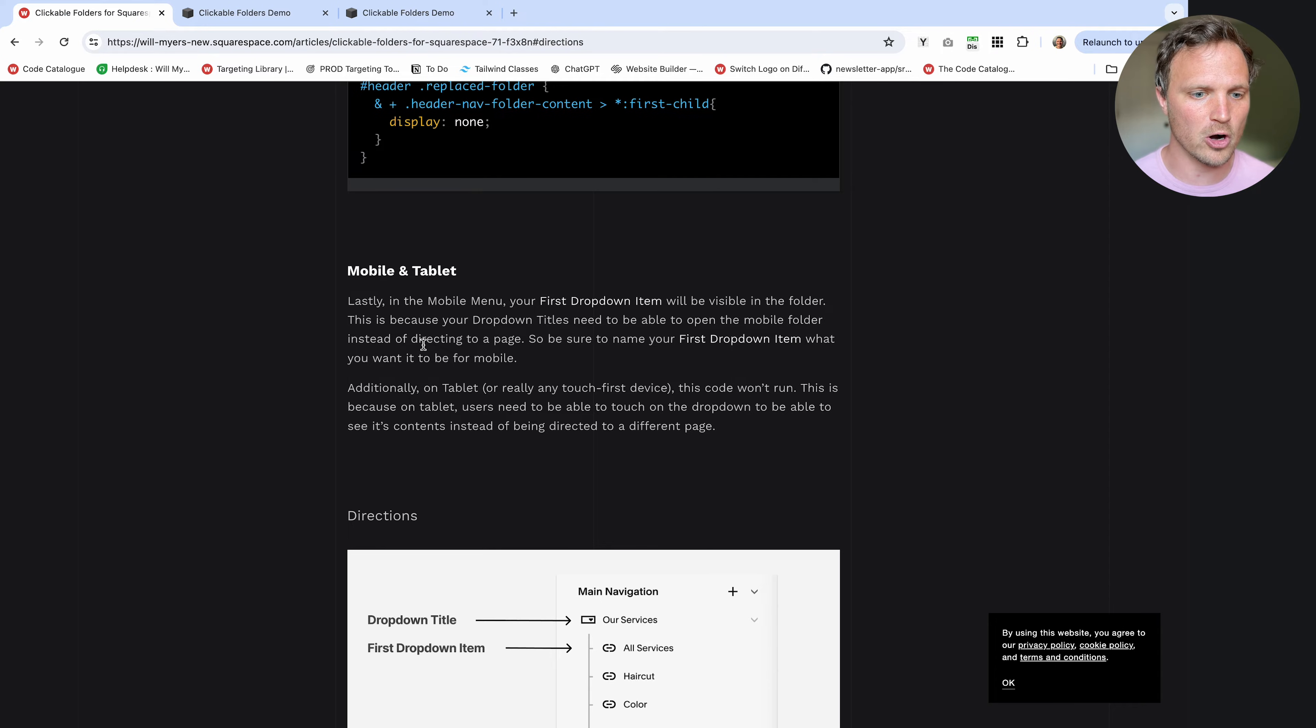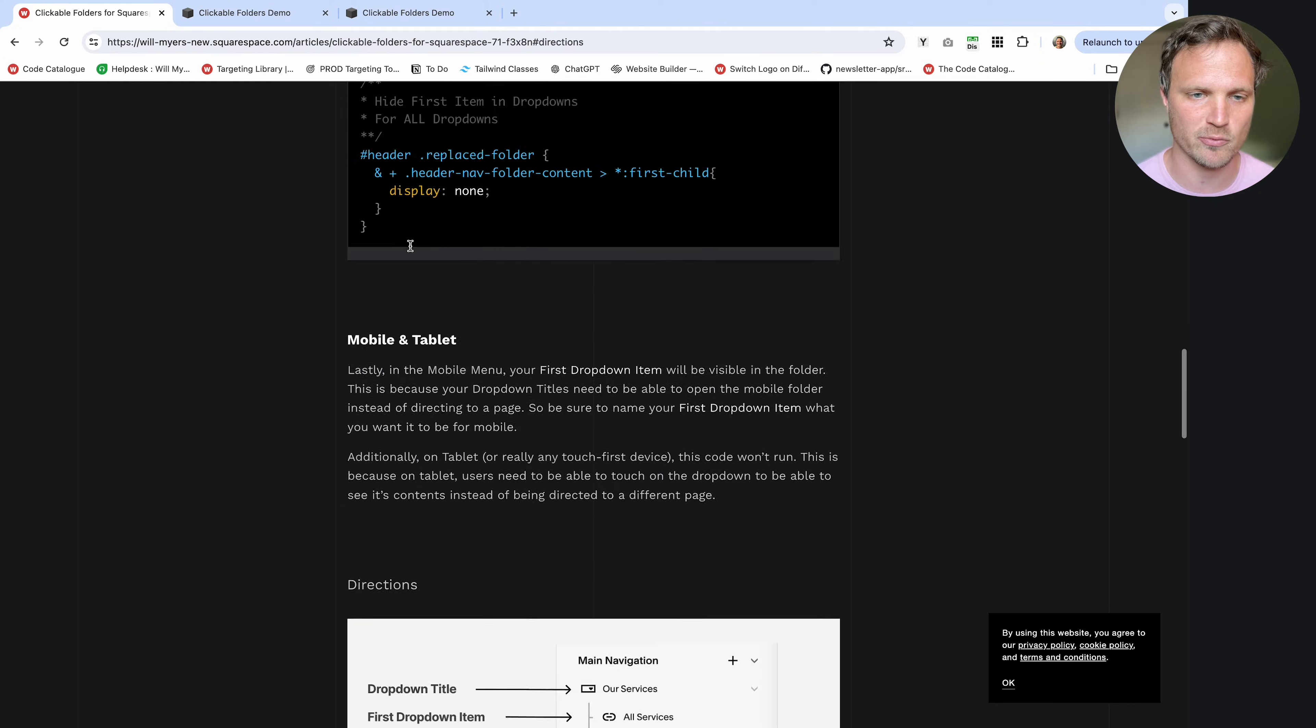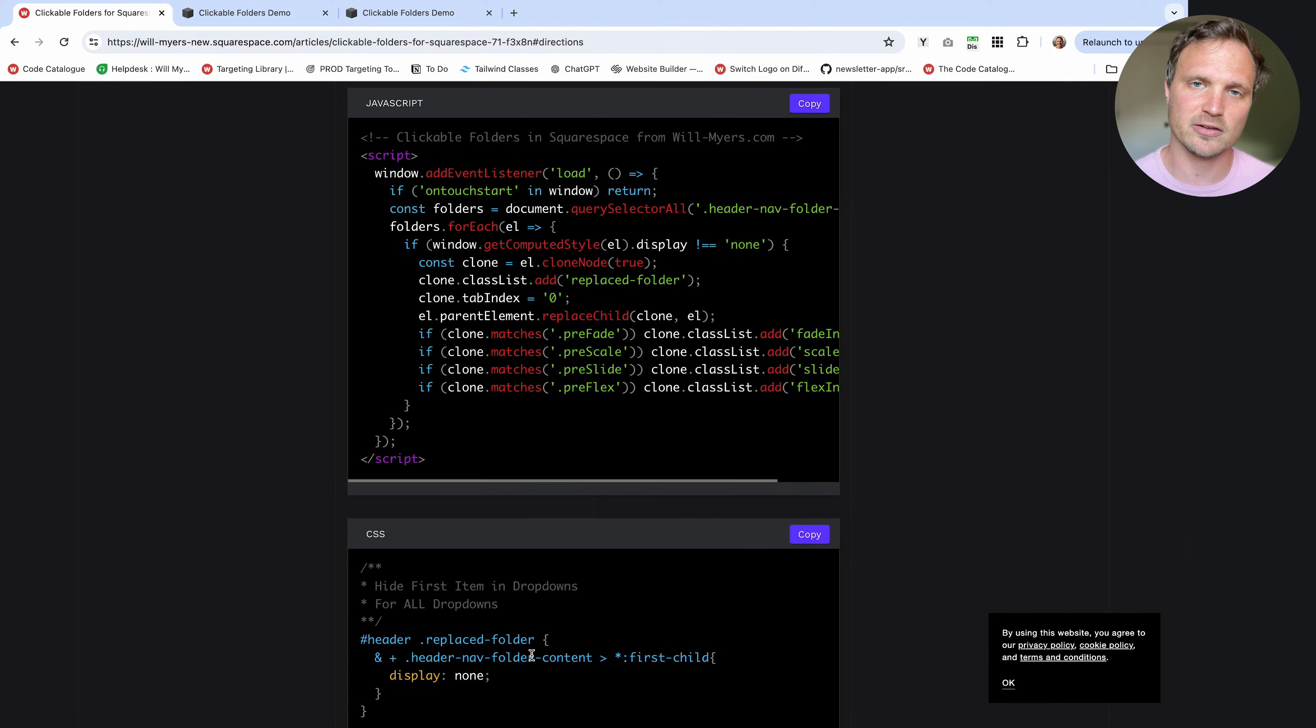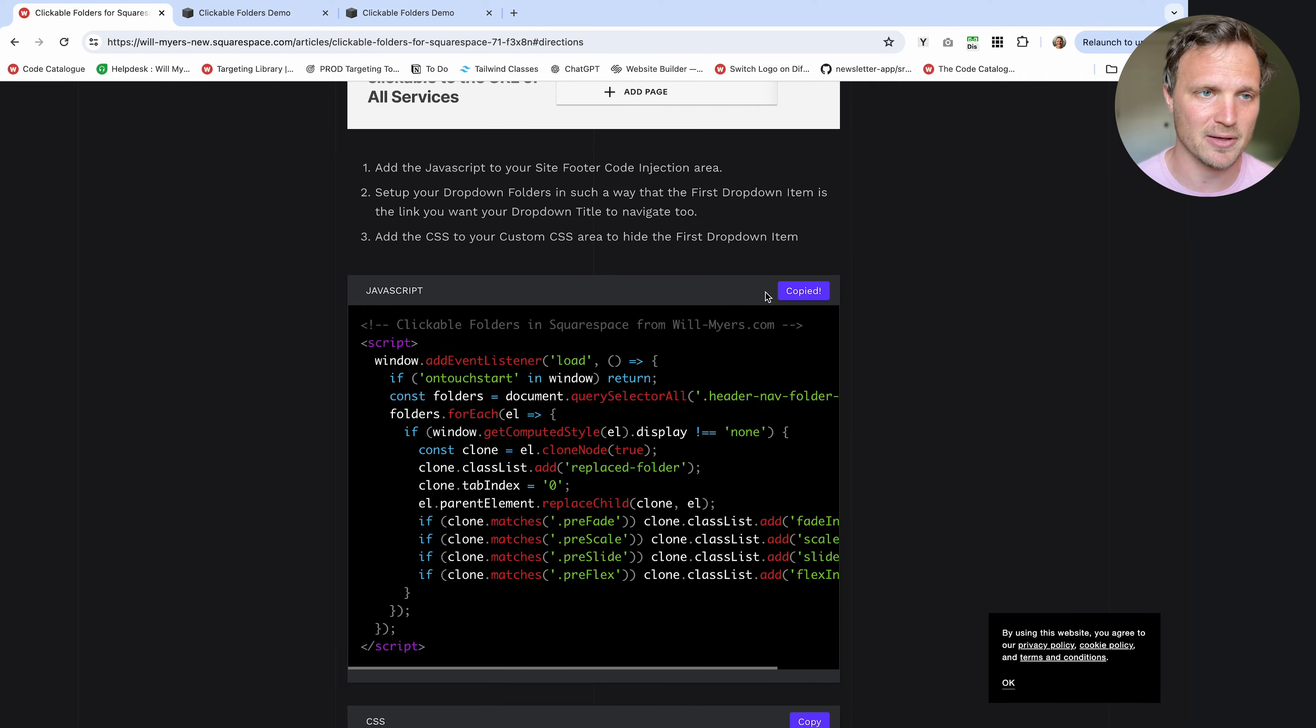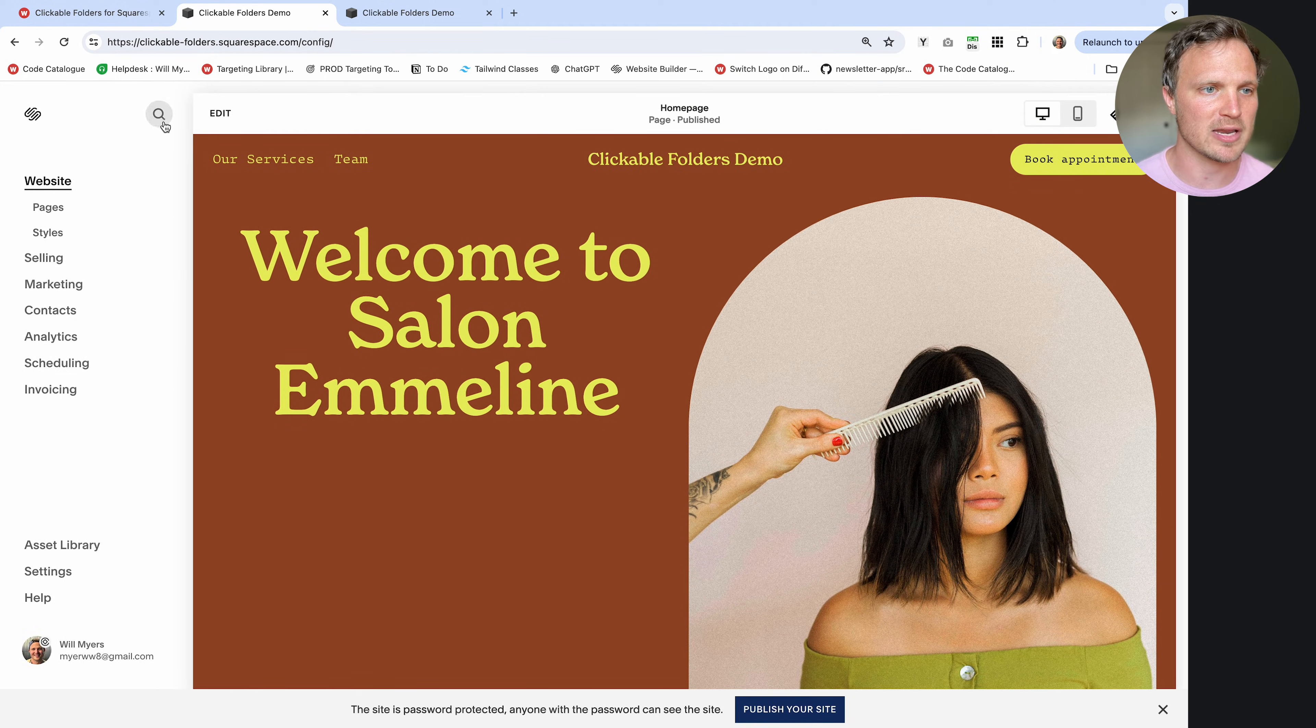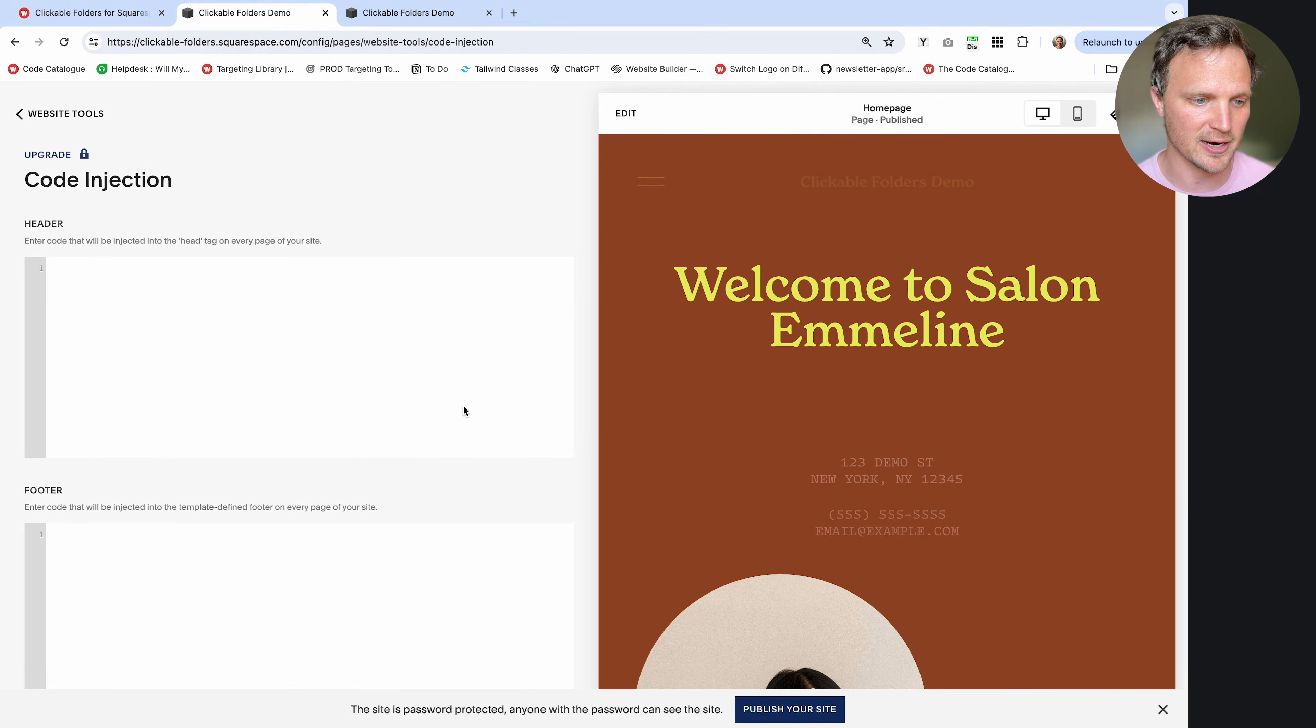So over on my website, go down to find our tutorial, the clickable folders for Squarespace 7.1. I'll have a link down below, and then go down to the directions area. And there's two bits of code. Our JavaScript, this is going to make the drop-down title clickable, and then our CSS, which is just going to hide that first item. So let's start with the JavaScript. This is going to go in your site footer code injection area. So I'm going to hit copy on this, go back to our website. I could hit forward slash and type in code right here, or back on your home screen right here, you can just hit the search bar and type in code. And we're going to go to our code injection area right there.